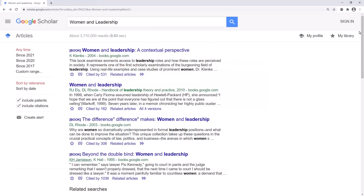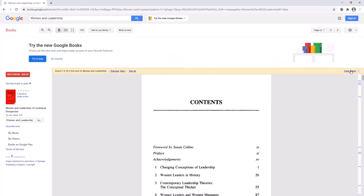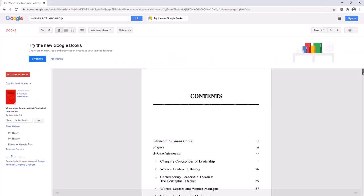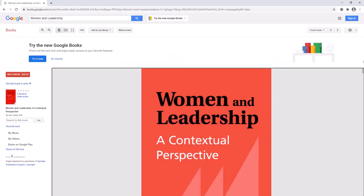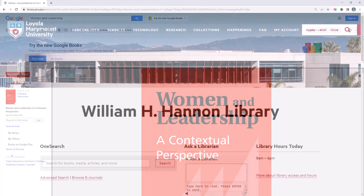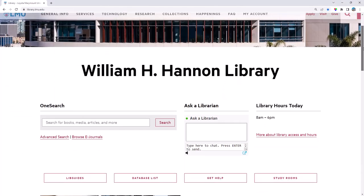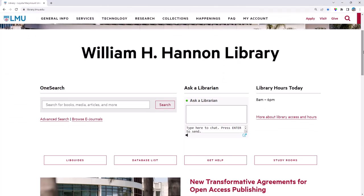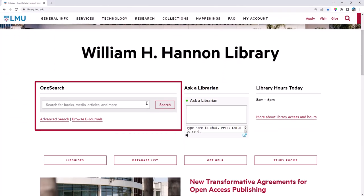If you find an interesting book, click on the title to see a preview. If the book seems relevant to your topic, then go to the library's website and search for the book title.